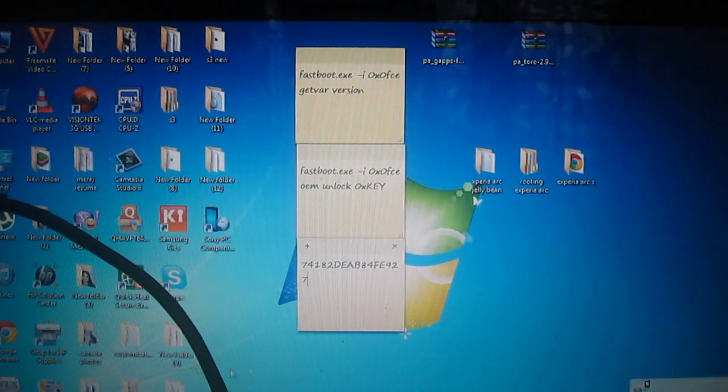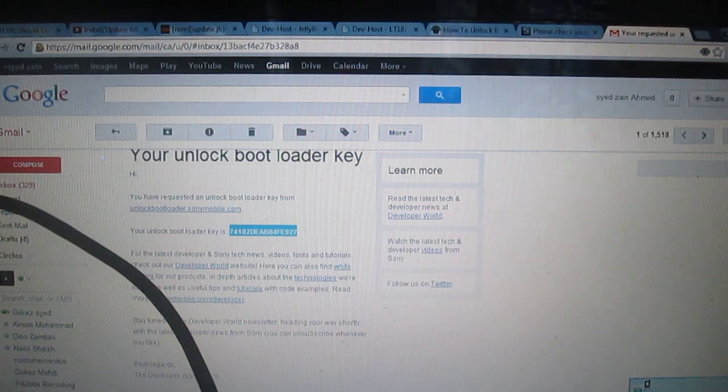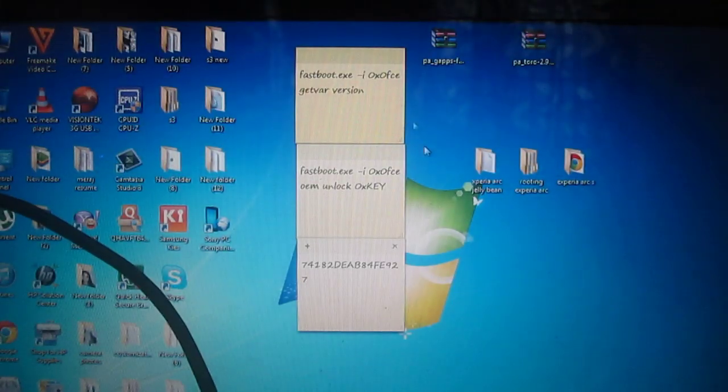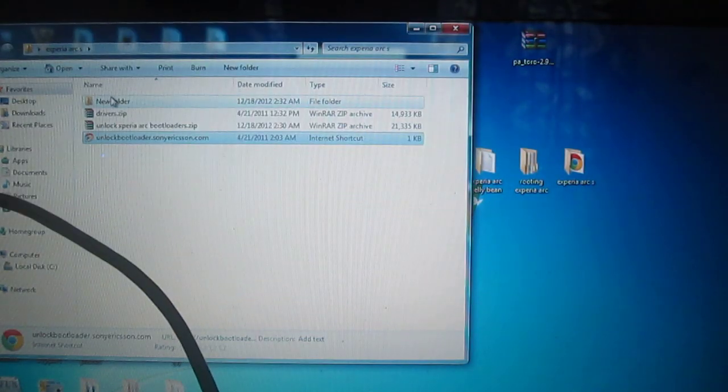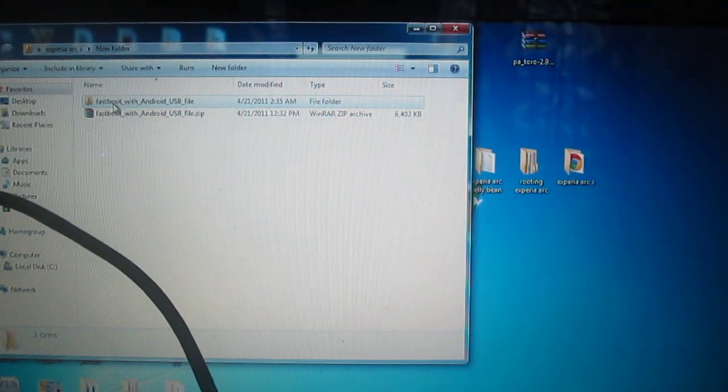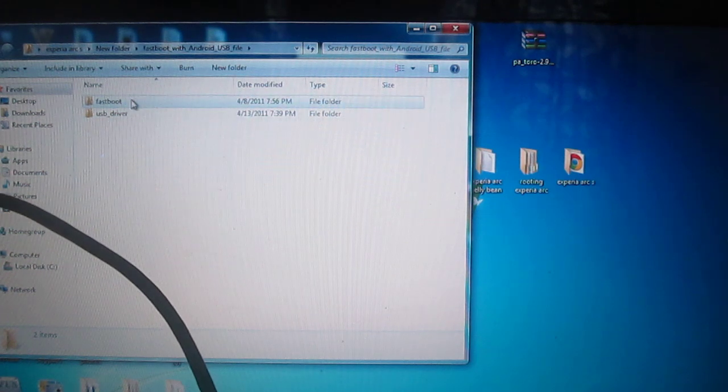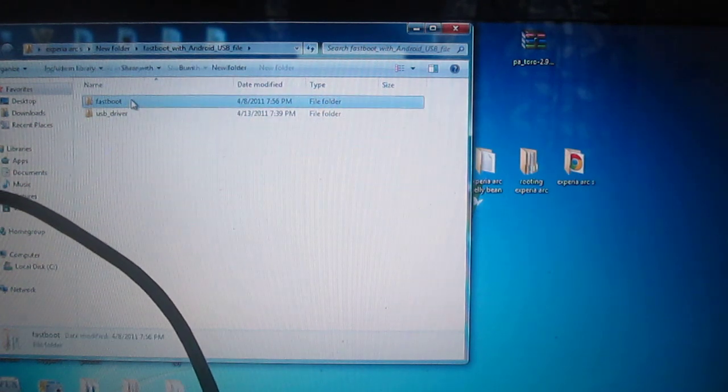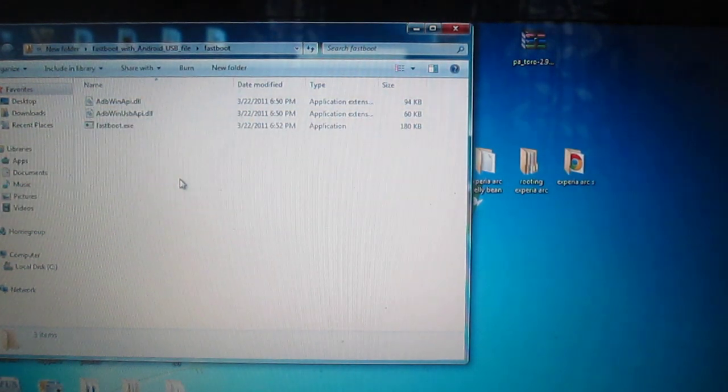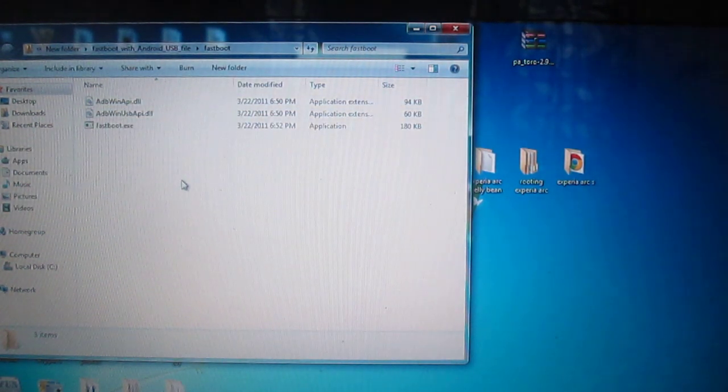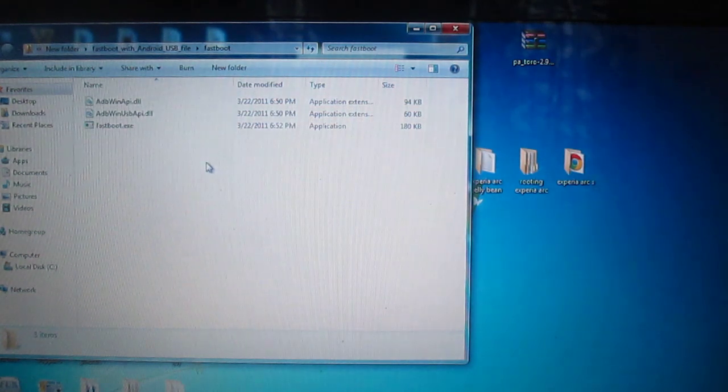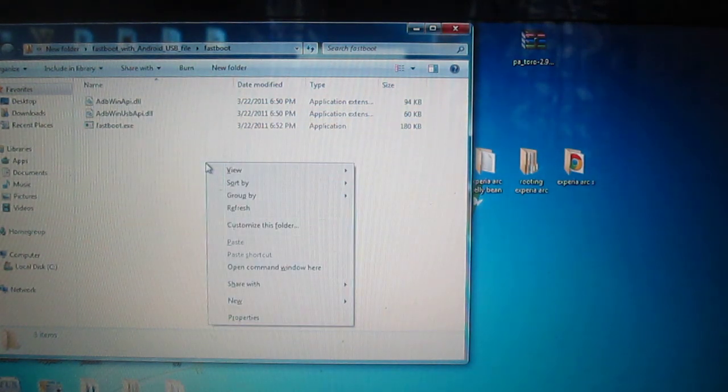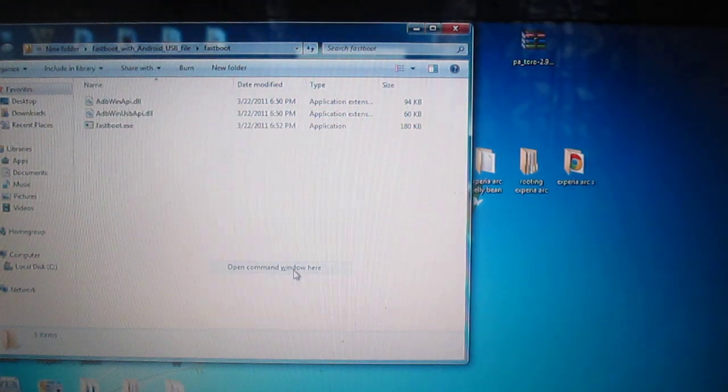Now what you need to do is just go into the folder where you have created the fastboot. As you can see it, shift and right click your mouse and click on open command window here. You will be prompted with this.